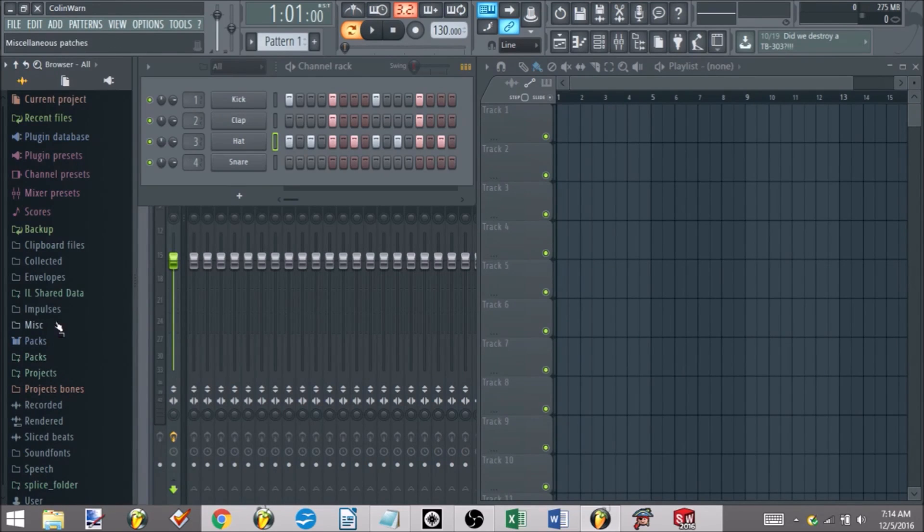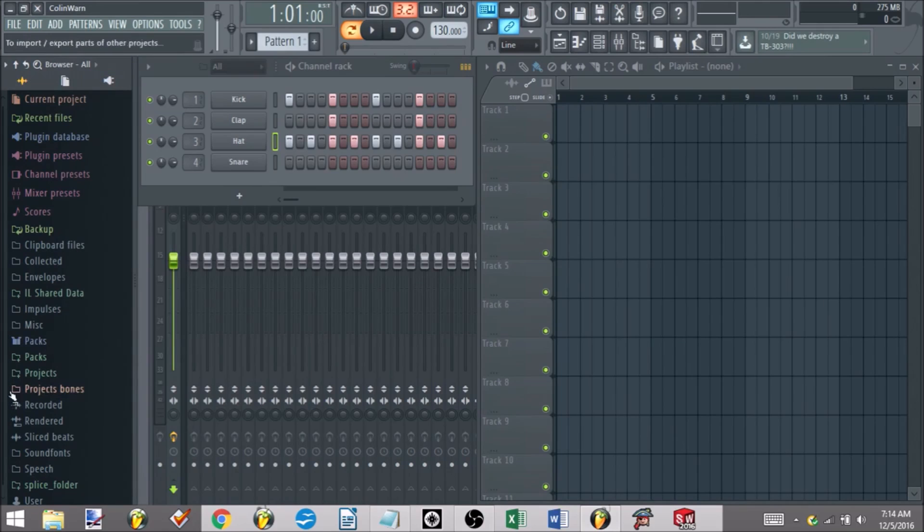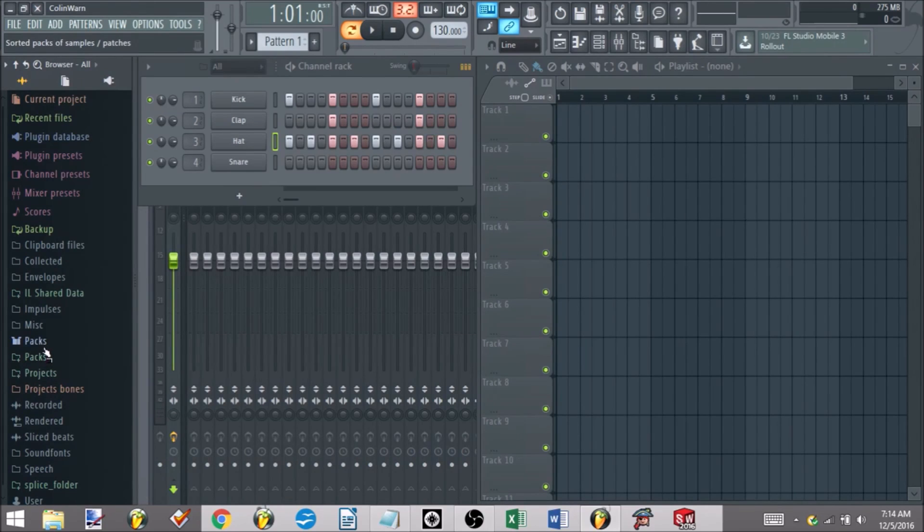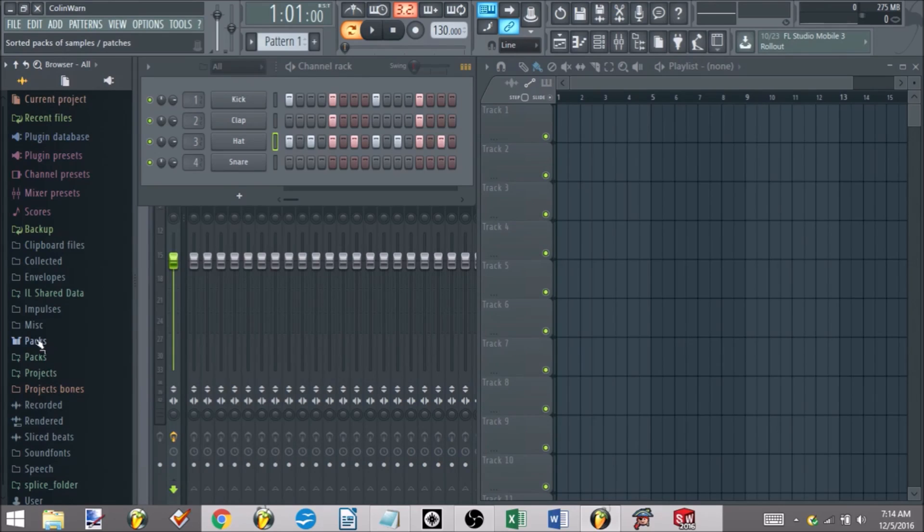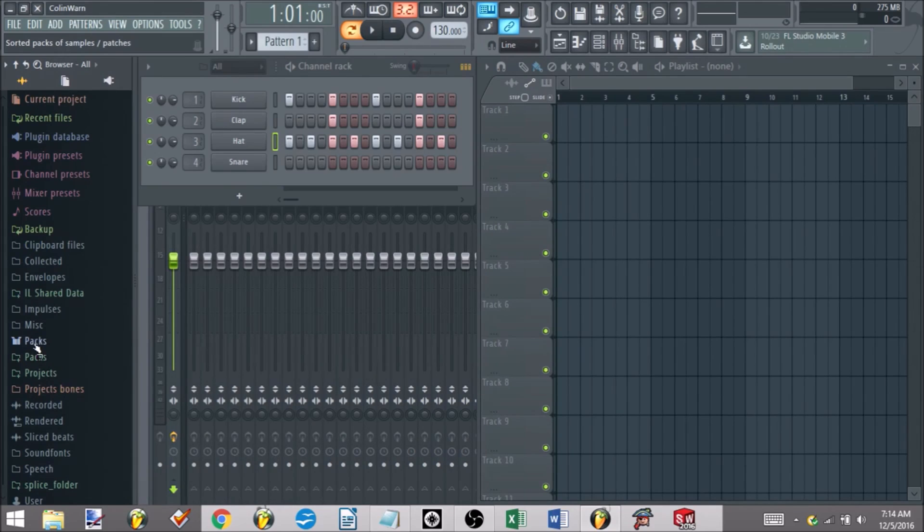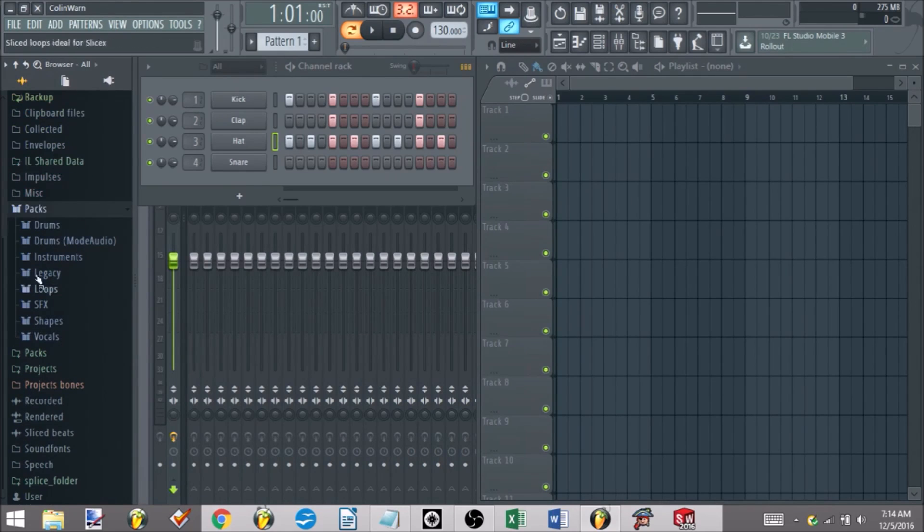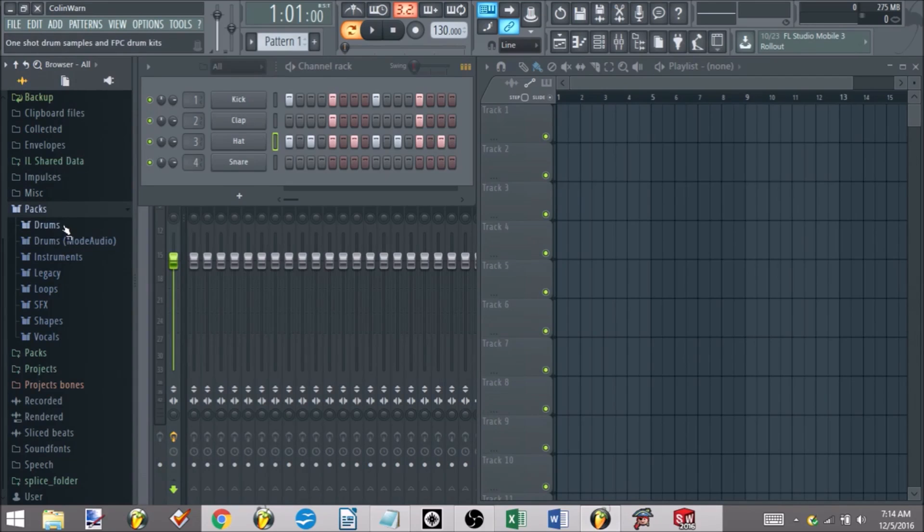But now that we have file browsing out of the way, let's go and actually add in our sound. You have two options. I'll show you the first option for those of you who don't want to go downloading extra free packs, so at least you have knowledge about where you can go grabbing different sounds. FL comes with a nice set of packs completely installed with it - got drums, instruments, legacy, loops.